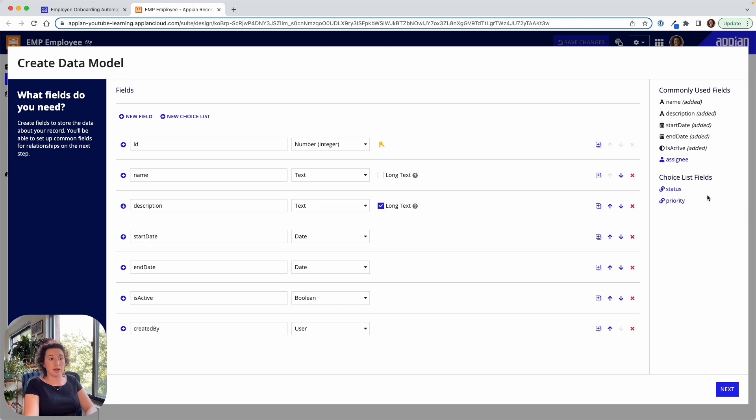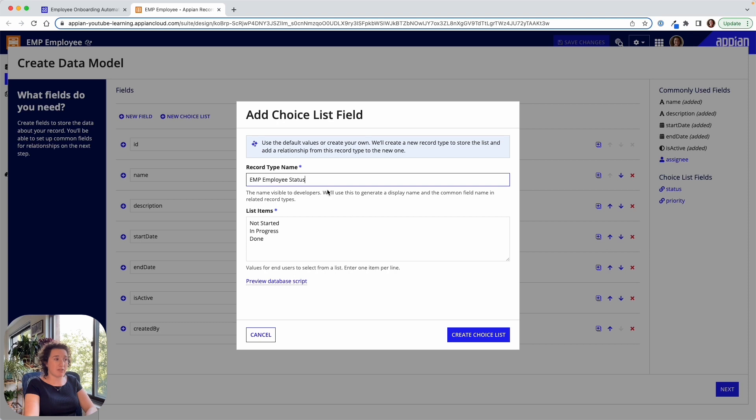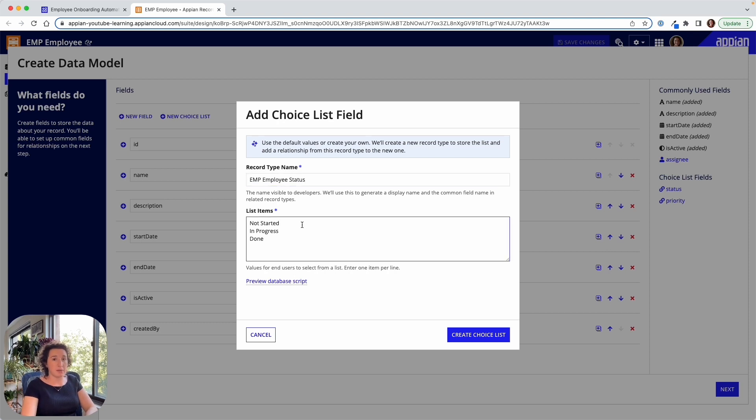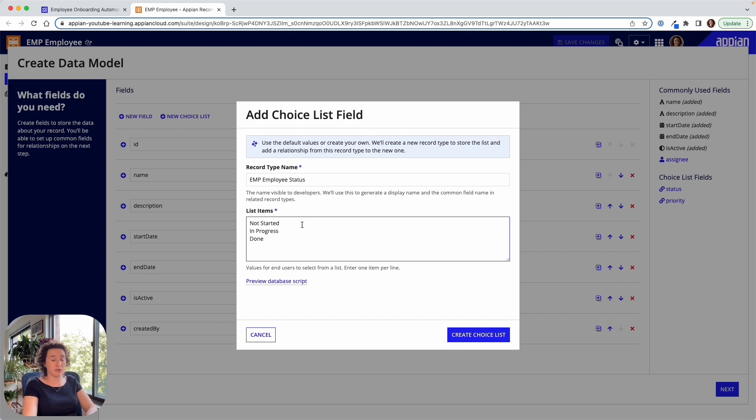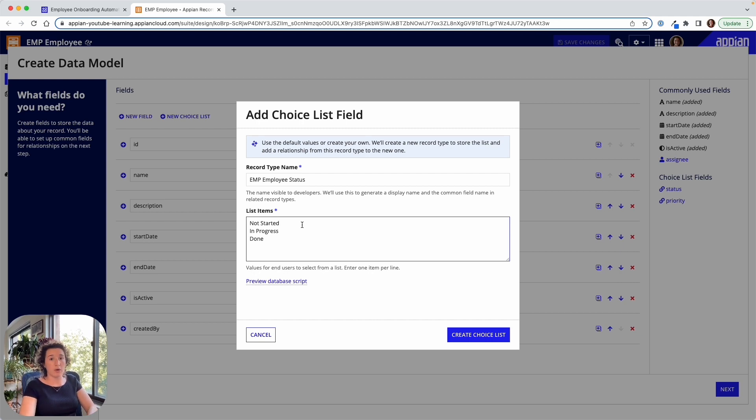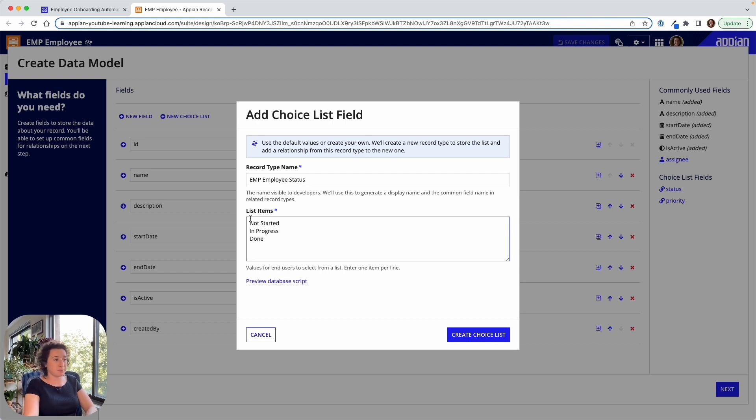Similarly over here, I could generate a choice list. So let's say that I wanted to have multiple different statuses for my employee. Appian can go ahead behind the scenes and create this reference table for us and all the different relationships that I'll need to allow Appian to include this choice list in my application.